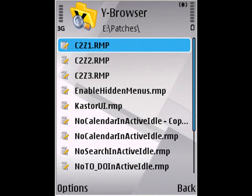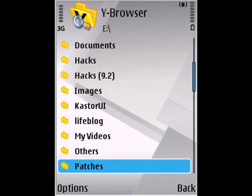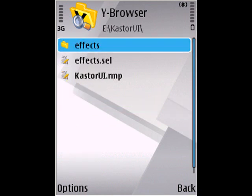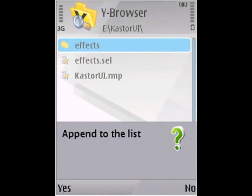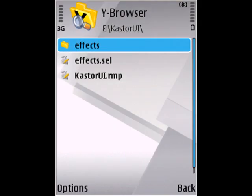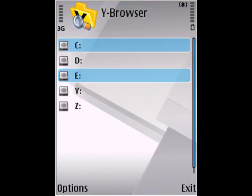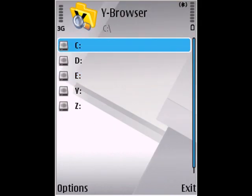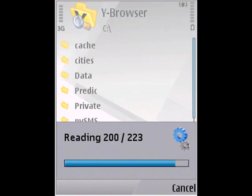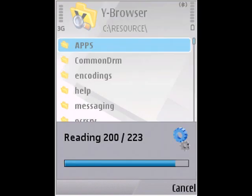Once that's done, go back to the CasterUI folder and copy the whole of the Effects folder. Copy that and take it to C and then paste it inside vSource.